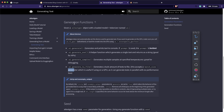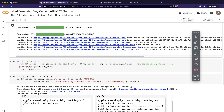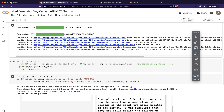Going back to our code - we are calling aid.generate_one and I'm saying I want a maximum length of 1000. Then what do I want as my prompt? If you're not familiar with the concept of a prompt, it's nothing but the input text you give to your model, based on which it's going to generate the remaining text. In this app, the prompt I've given is 'Apple seemingly has a big backlog of products to announce' - I just copied it from a blog post today - and that is used as the starting text.